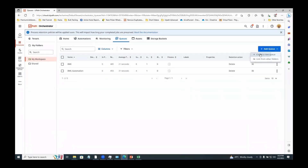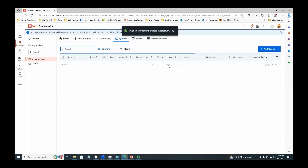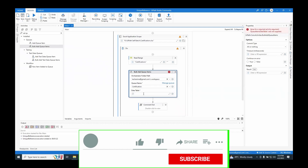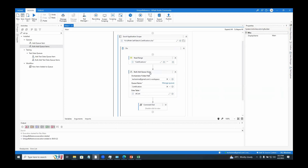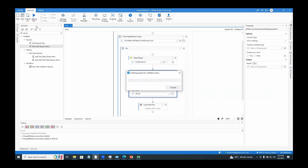I'll recreate the queue, enable 'enforce unique references', and click Add. For bulk add queue items, we just need to provide the whole data table and it will add all rows as individual transactions, so I simply pass dt_cert. If I run this, I will certainly get the same error because for bulk add queue items I have not set the unique reference for every record.